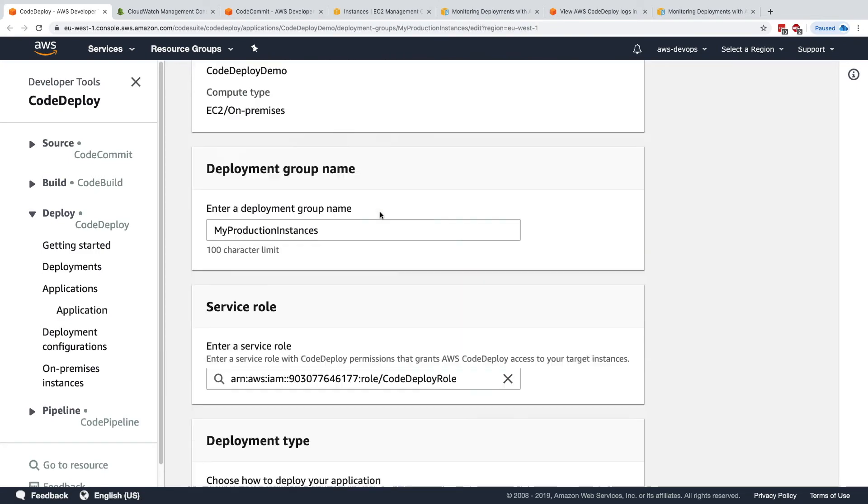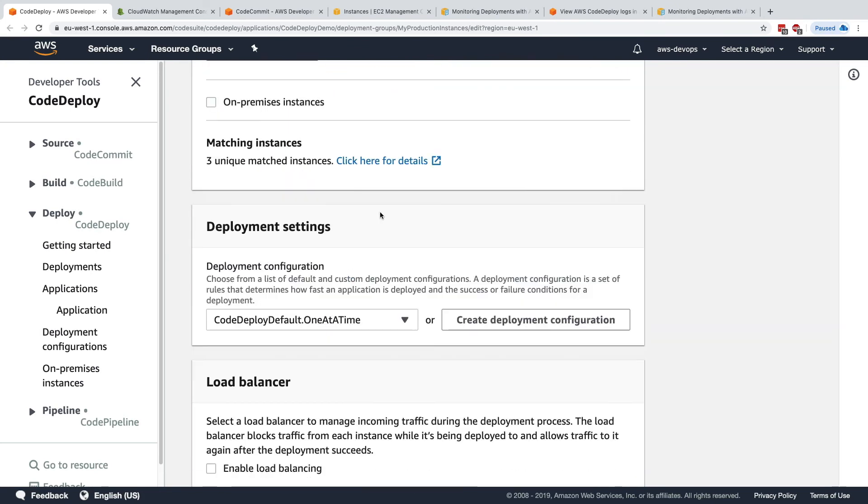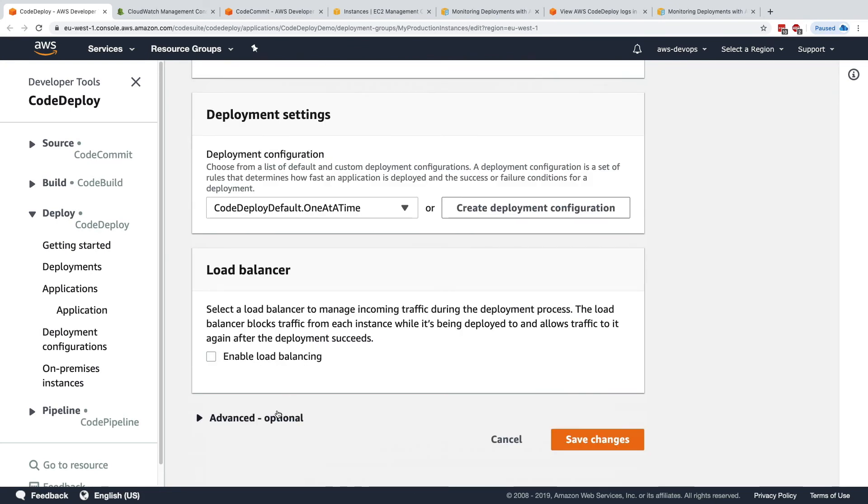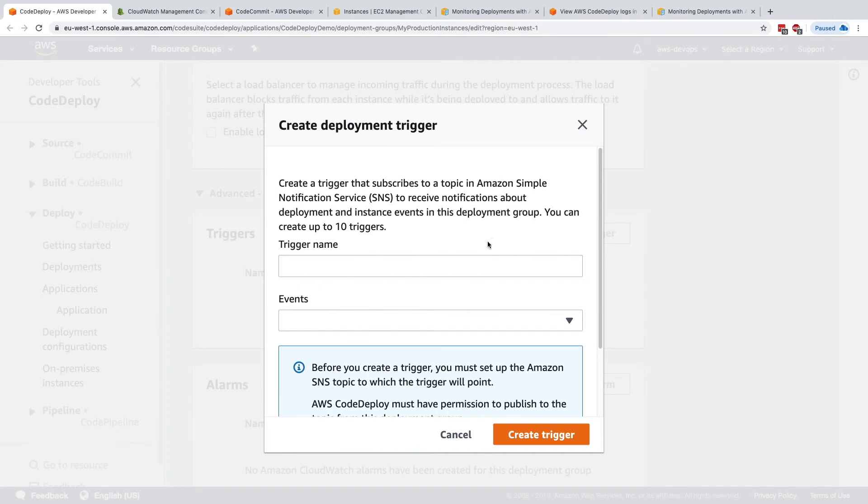I will scroll down and I will look at advanced optionals and here we have triggers. So we are able to set triggers for this deployment group and they're a little bit different from CloudWatch Events, but very similar. So we create a trigger and I'll call it demo trigger.